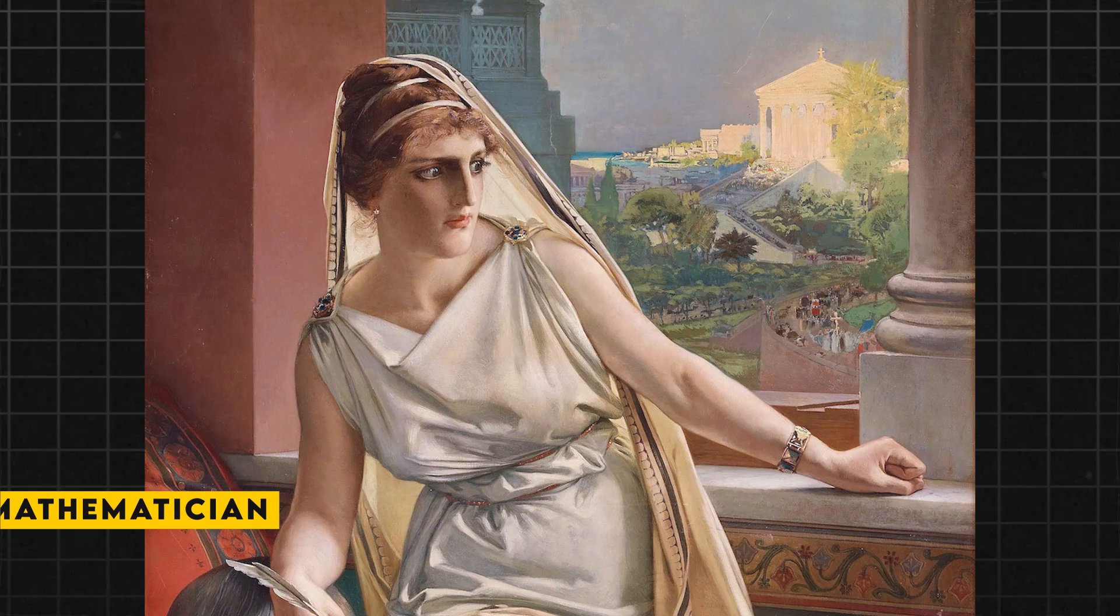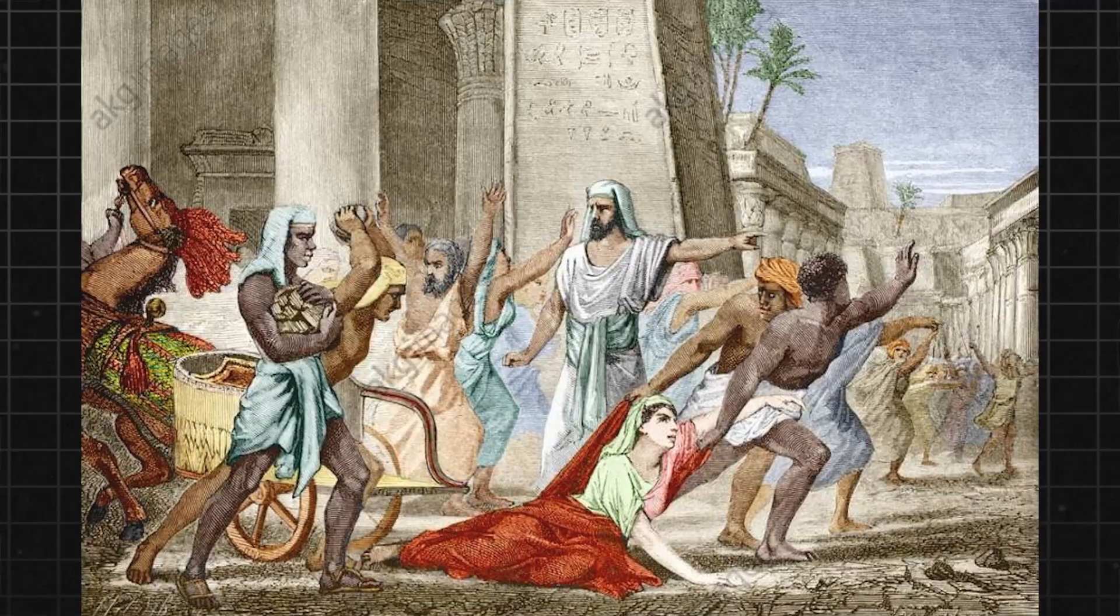One of the biggest stars in Alexandria's intellectual firmament was Hypatia, a brilliant mathematician, philosopher, and astronomer. But her life came to a sudden and brutal end that shocked the world.